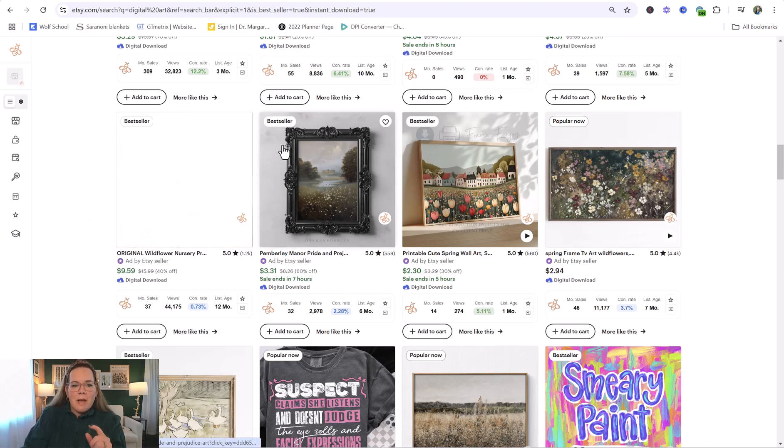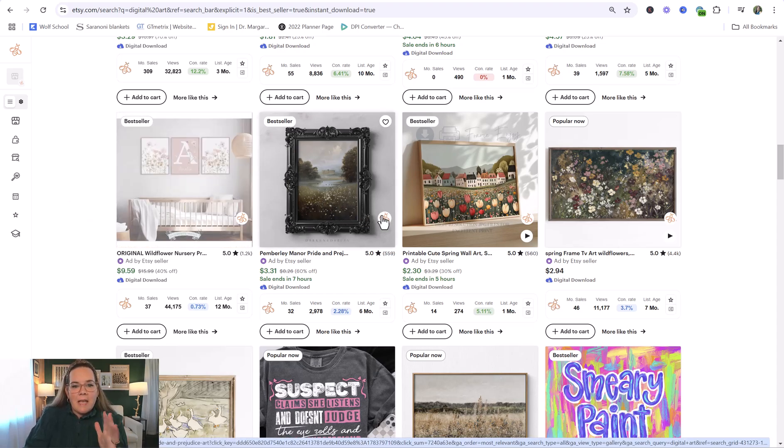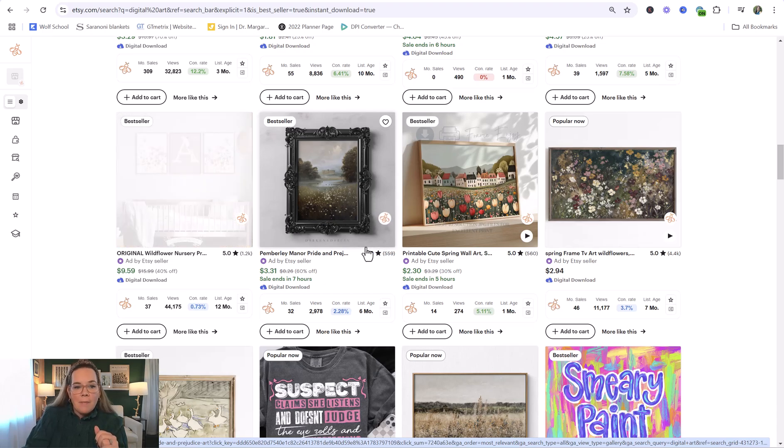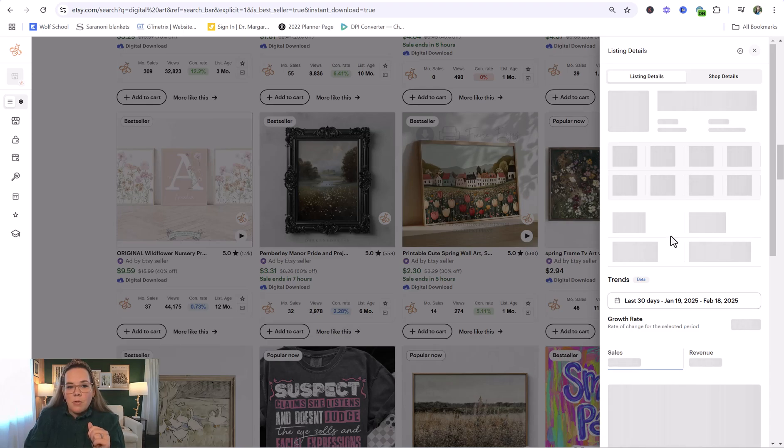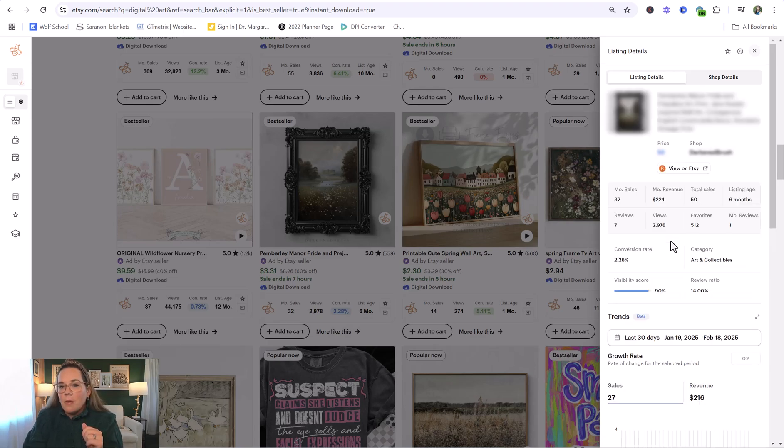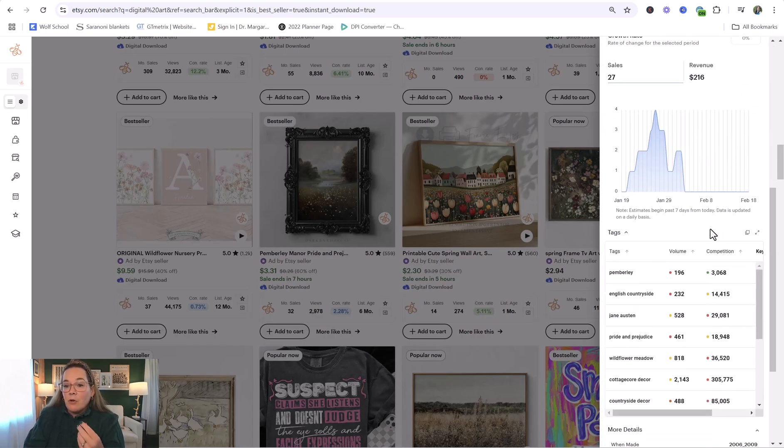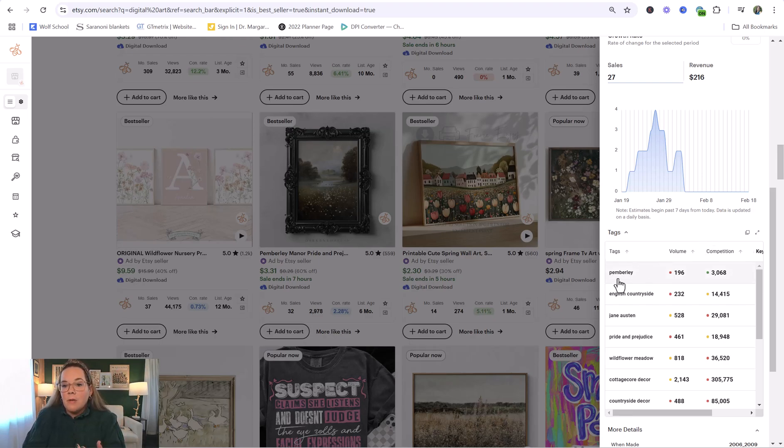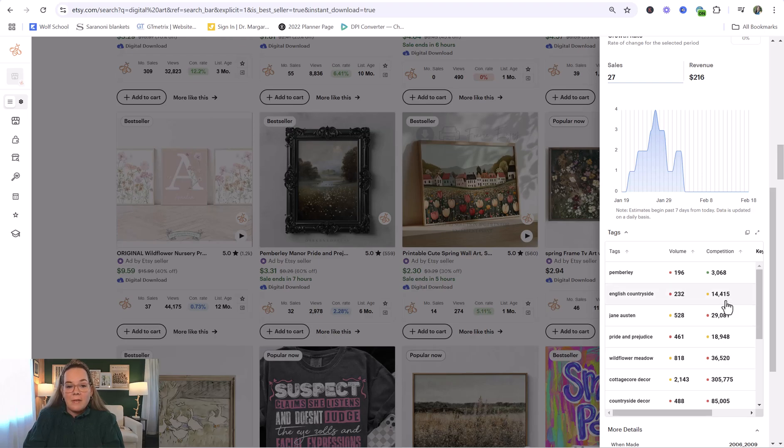This is a great option here. This is kind of like a moody landscape print. Again, a newer shop. And, man, they're getting some decent traffic to this with 2,900 views every month. It's making them... Let's see. They're running a sale. So it's making them about $100 a month. But, again, they've created it, and they don't have to do anything after that. They get the cha-chings. Etsy just provides the file to the buyer, and there is nothing else they have to do. It looks like Pemberley is a great word. 196 searches a month, only 3,000 competing listings. And in the mid-range, this is another great one. English countryside, 232 searches a month with 14,000 competing listings.